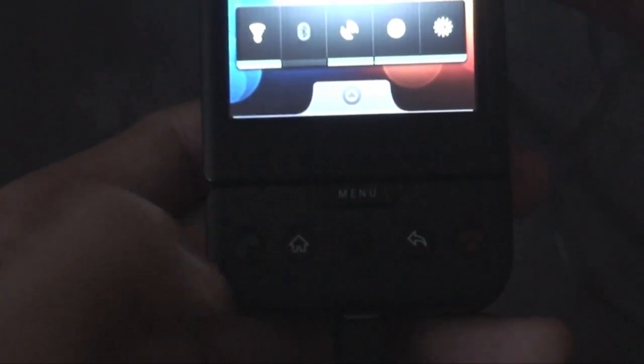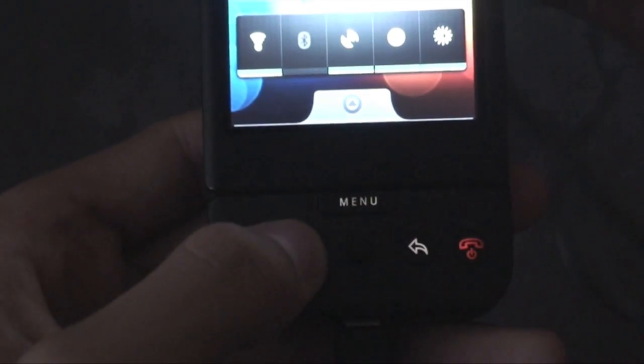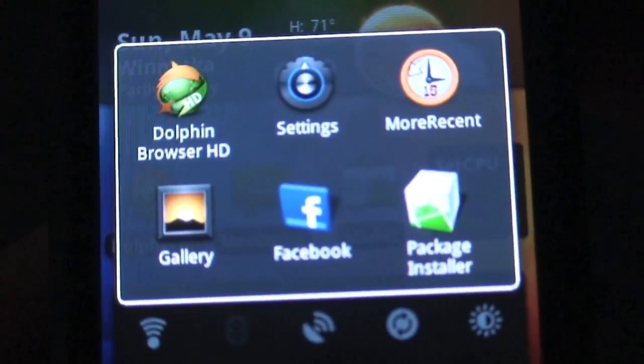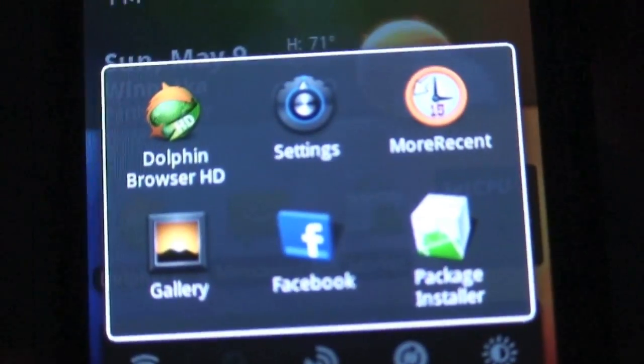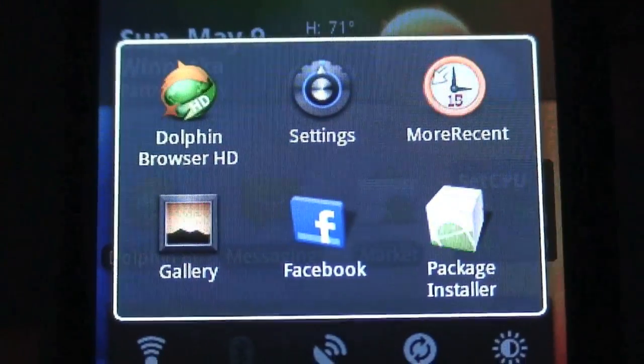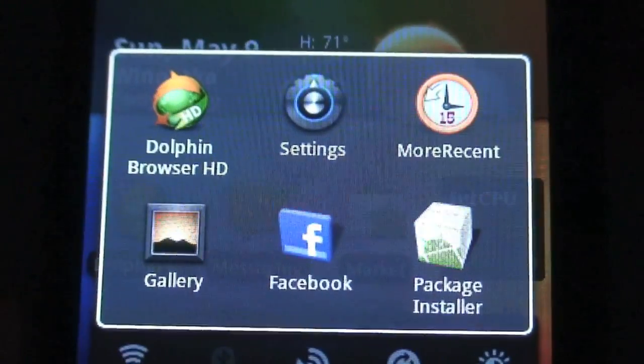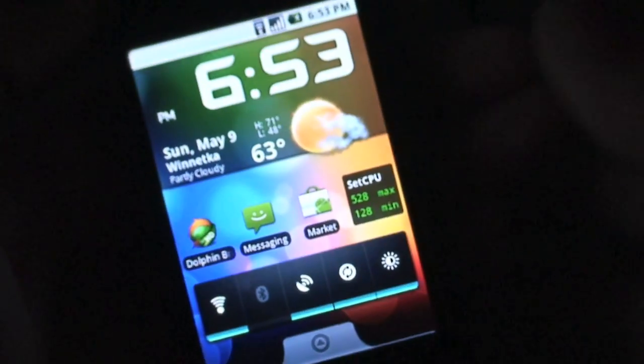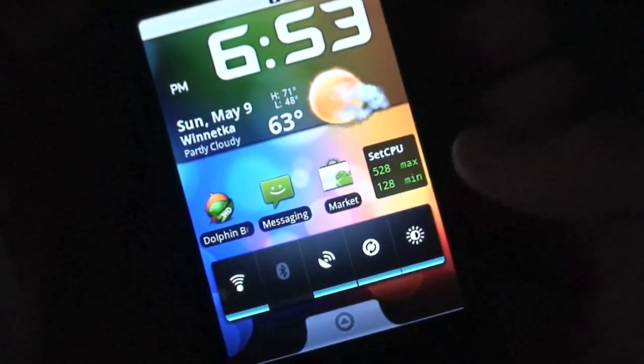As you guys know, Android allows you to multitask or application switch by holding down the home button, and that will get you into this quick application switcher. You can see you can actually switch between six applications, but you are limited to only six applications, but that is still a nice feature to have.